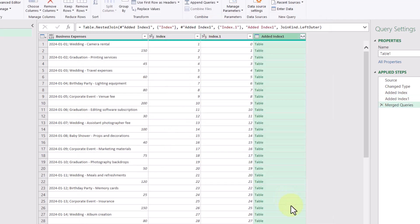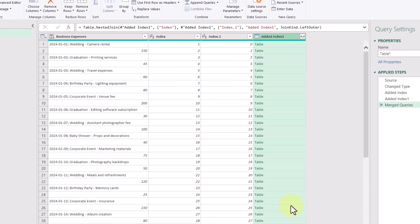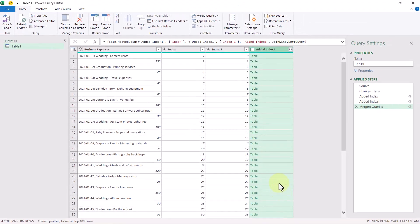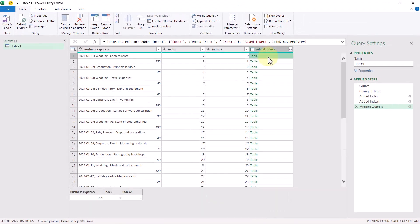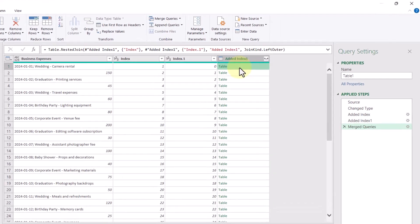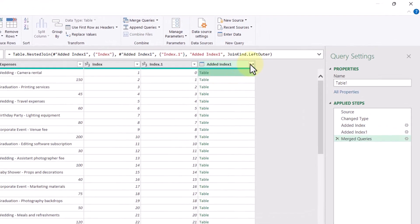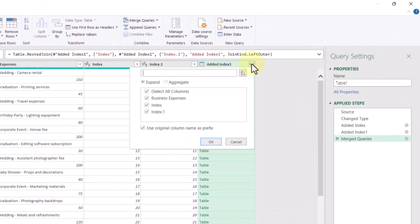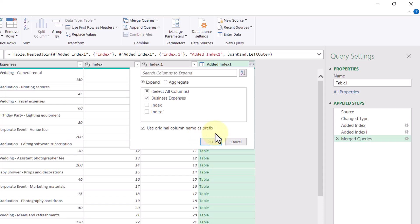This will add a column where each row contains a table. So looking at the first one, for example, we can see the business expense 150 shown to us, which is now in line with our date and description. So all that's left to do now is to click this icon here to expand this table to be in columns, but I only want the business expense. I'll keep this use original column name as prefix selected and then click OK.